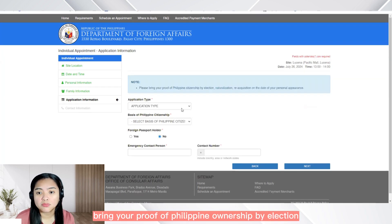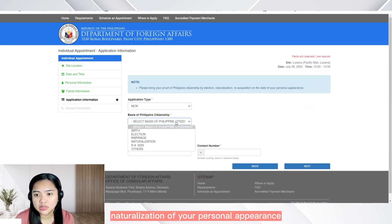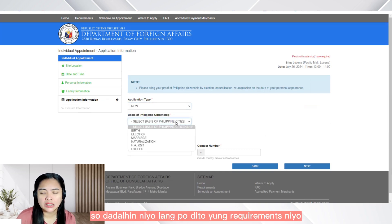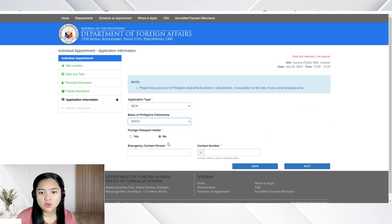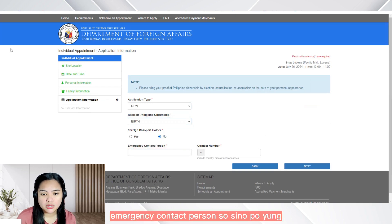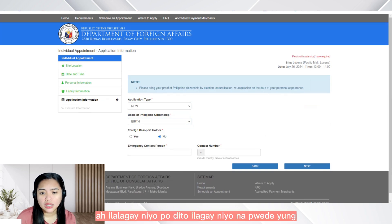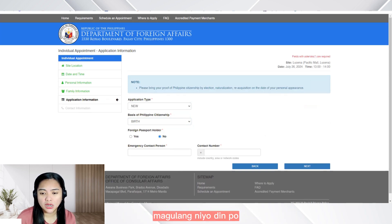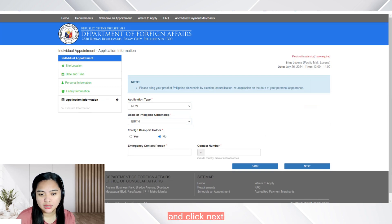Bring your proof of Philippine citizenship — by election, naturalization — on the date of your personal appearance. So, dadalhin nyo lang po dito yung requirements nyo. So for application type: new, birth. Foreign passport holder: no. For emergency contact person, sino po yung ilalagay nyo po dito? Pwede yung magulang nyo din po. Then click next.